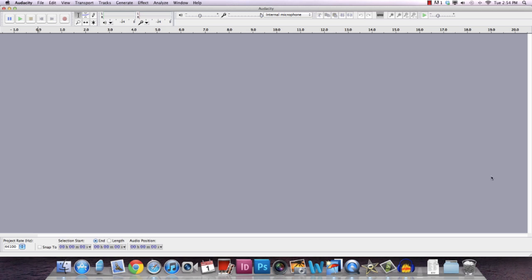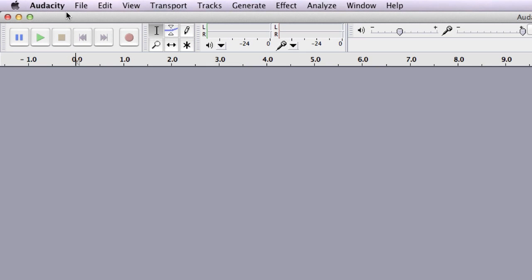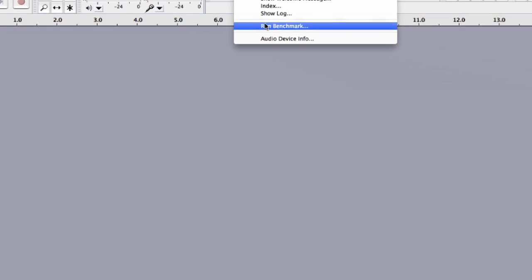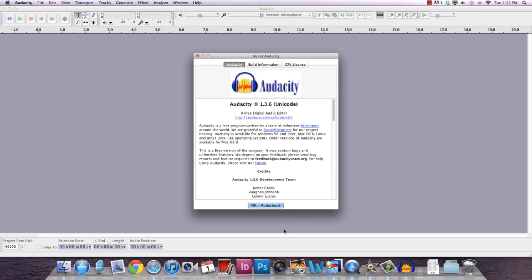So of course, first of all, go on and run Audacity on your Windows or Mac. If you don't have Audacity on your computer, you may find it from download.com for free. The latest version, I believe, is 1.3.6.